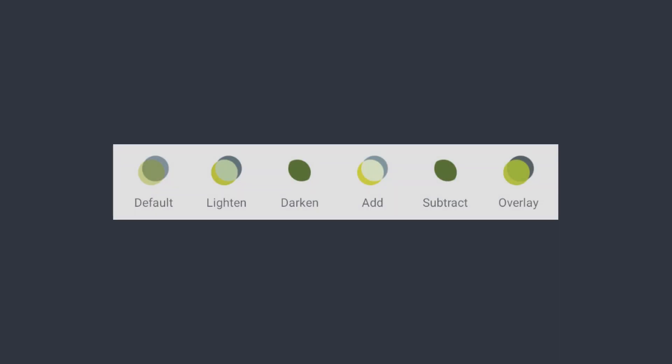Other than the default, there are five more modes in the Double Exposure tool: Lighten, Darken, Add, Subtract, and Overlay.